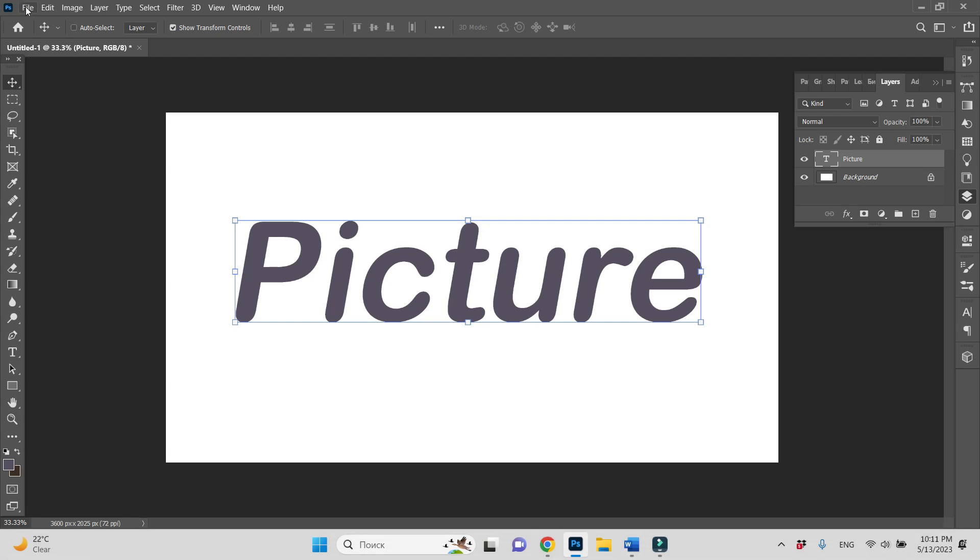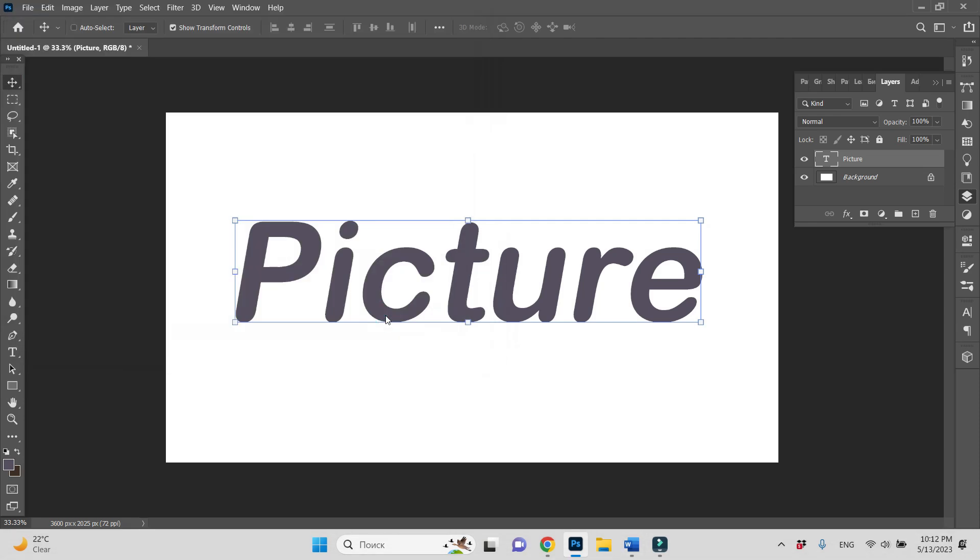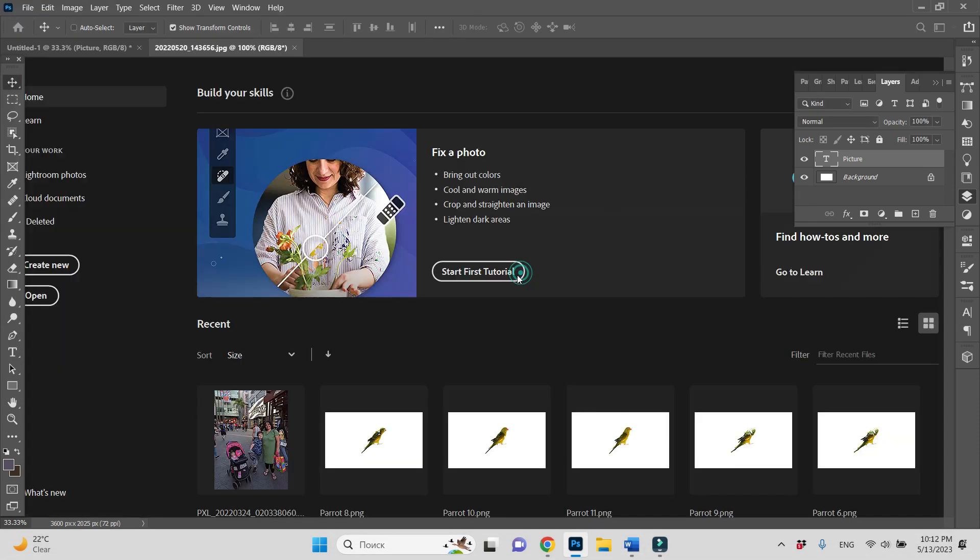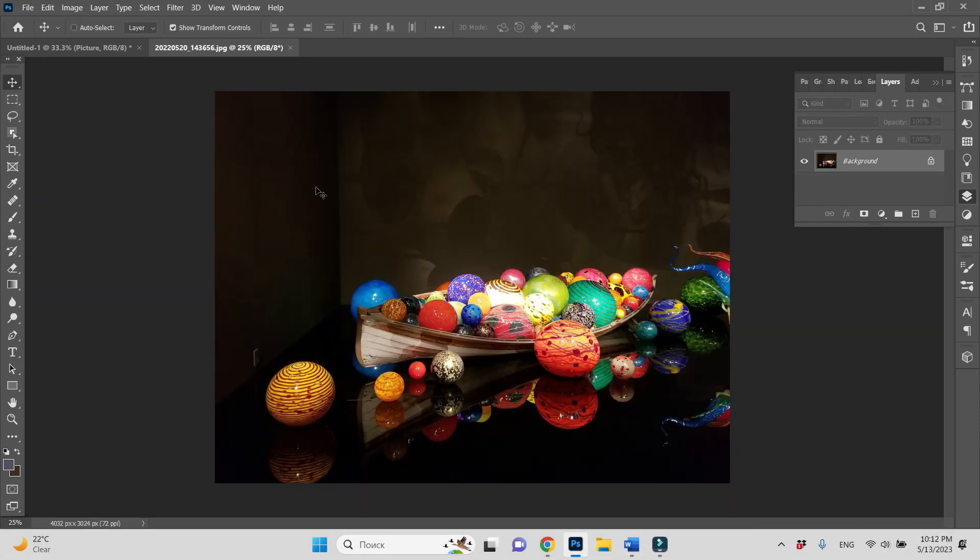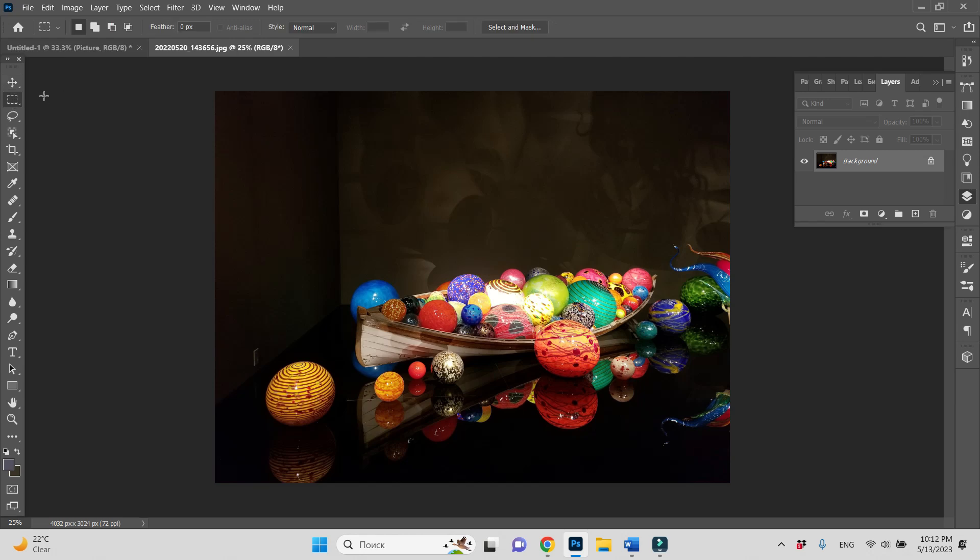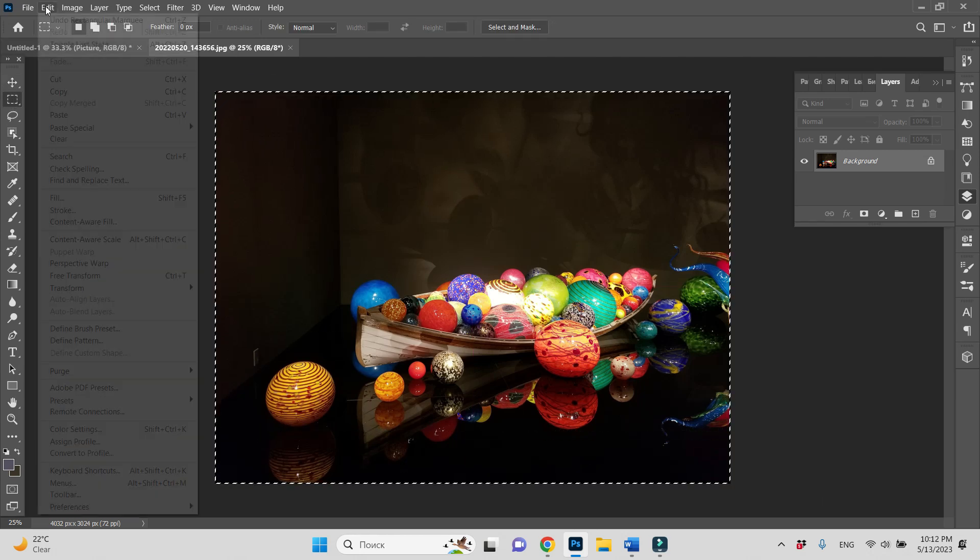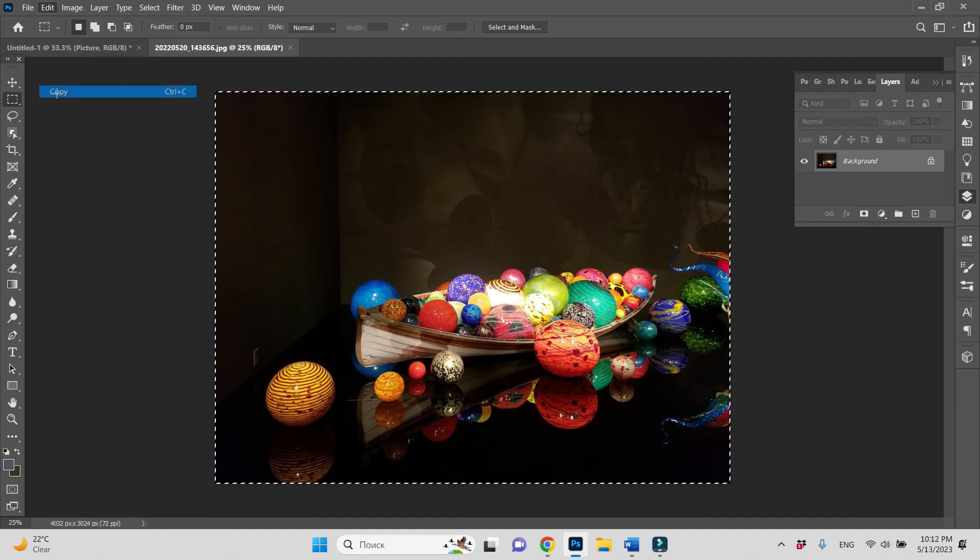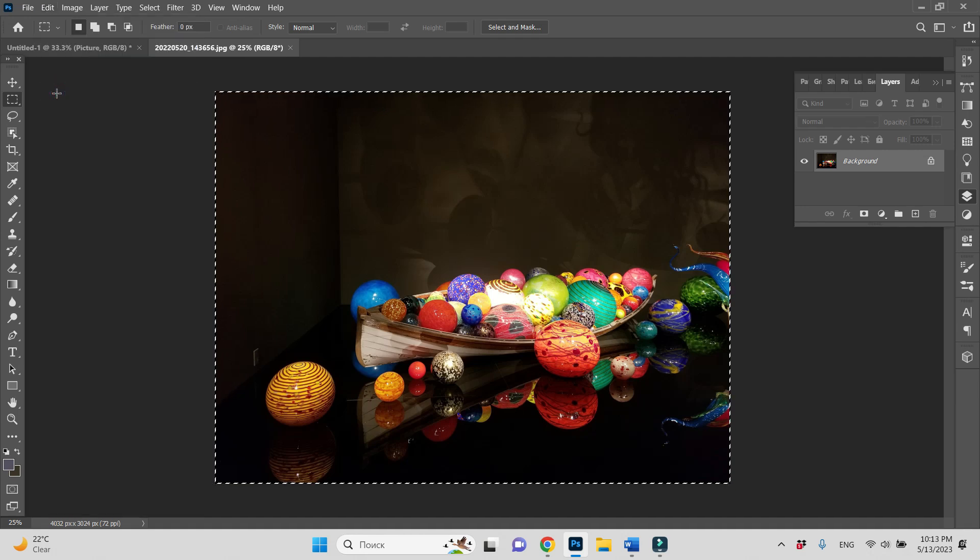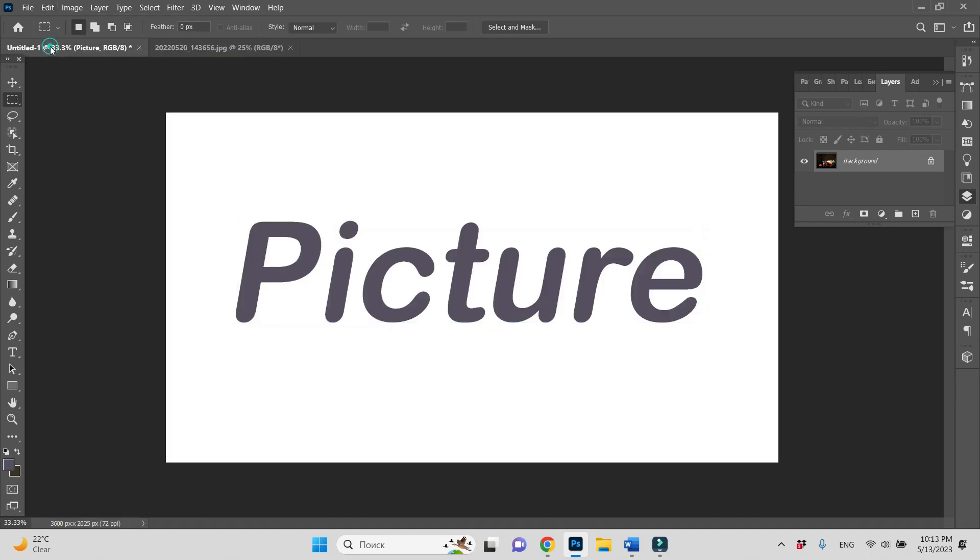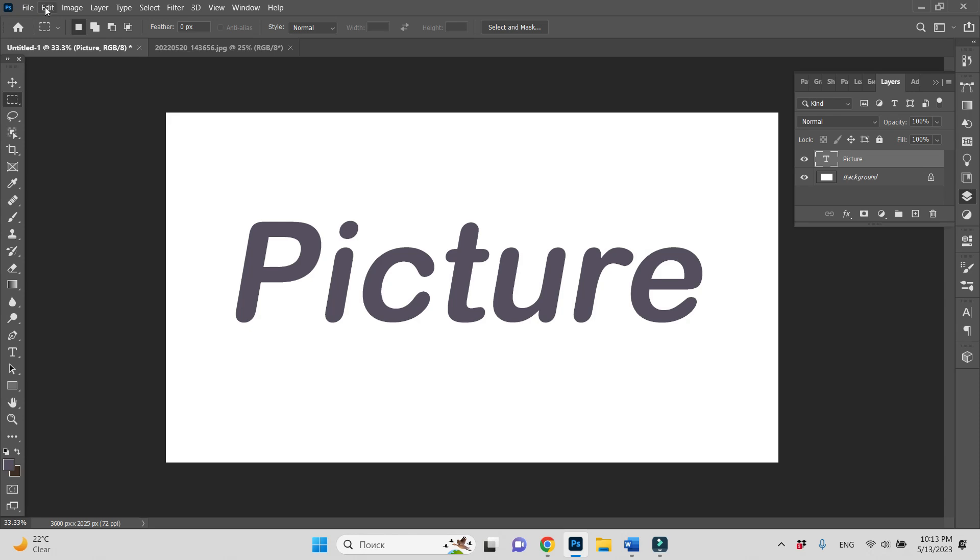I choose this picture. So let's select it, copy it, then go to our text and paste.